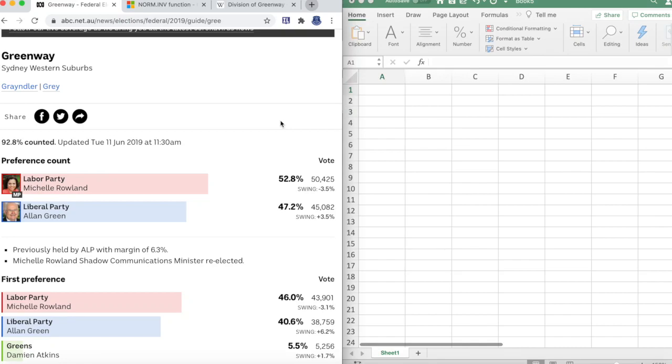Hey lads, today we're using the NORM.INV function to run simulations on the New South Wales electorate of Greenway. This electorate, located in the Sydney western suburbs, was contested between the Labor Party represented by Michelle Roland and the Liberal Party represented by Alan Green. Labor won this, but today we're going to model using these results the projections for the 2022 Australian election.